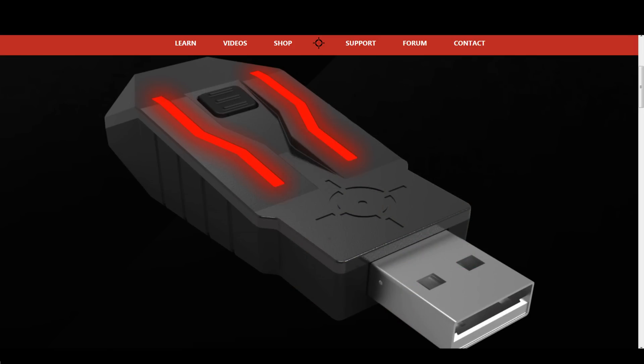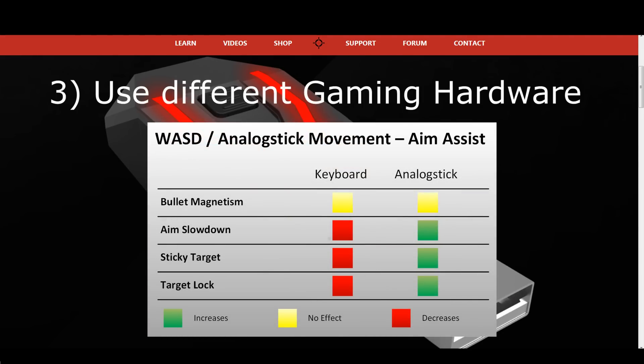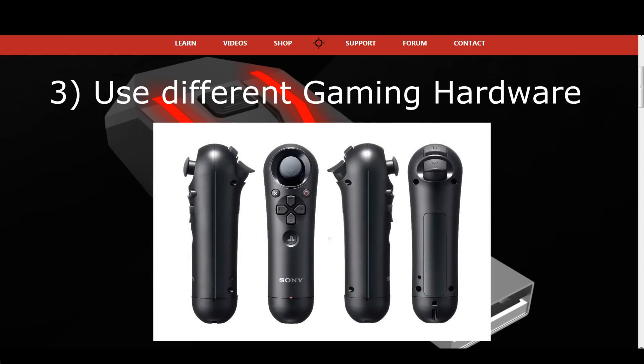The third option on how to adjust the aim assist is to change your gaming hardware. The strength of the aim assist is not only determined by your aim, but also how you move your character in the game. The best way to make your character movements look like analog stick movements is, of course, to use an analog stick. Playing with an analog stick to move around in-game will give you a lot more aim assist than when using a regular keyboard with its WASD digital activation movement. For example, you can use devices like the Sony navigation controller, which can even communicate wirelessly with your XM Apex or XM4.